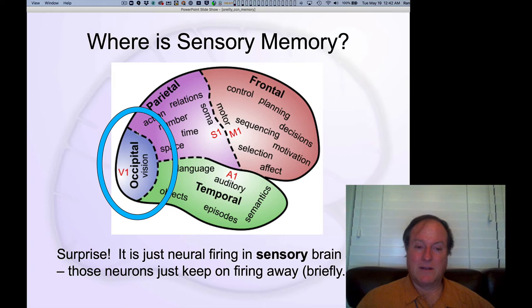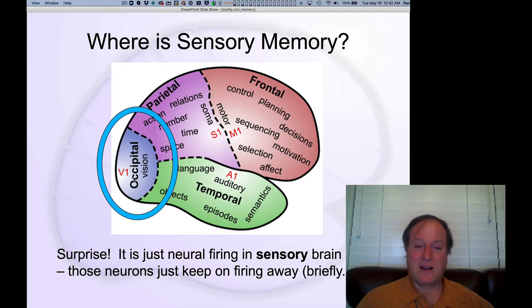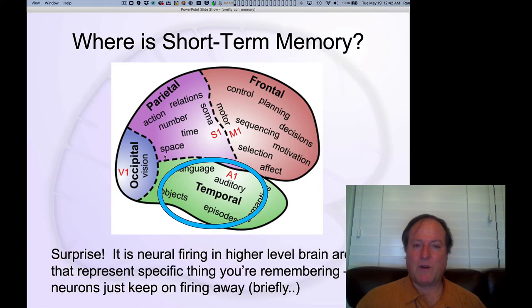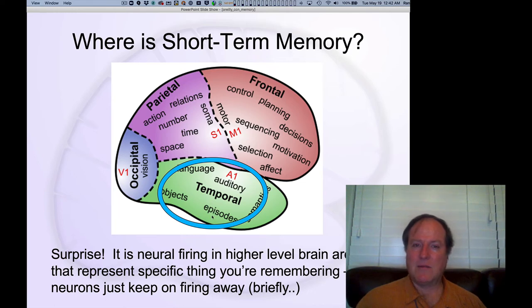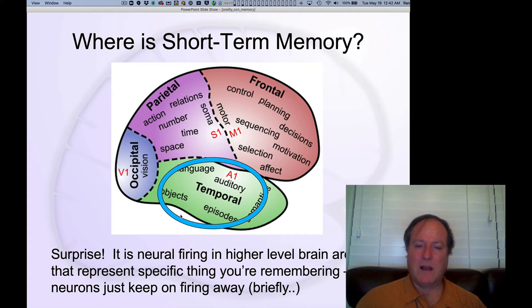Sensory memory, as we talked about in the modal model, is not surprisingly located in the sensory processing areas of your brain. It is those neurons that are actually doing the visual processing, and it's the continued firing of those neurons that constitutes sensory short-term memory. We also think about the temporal lobe and the higher-level semantic knowledge representations there — objects, people, places, and things — which all get bound together ultimately into the medial temporal lobe and the hippocampus.